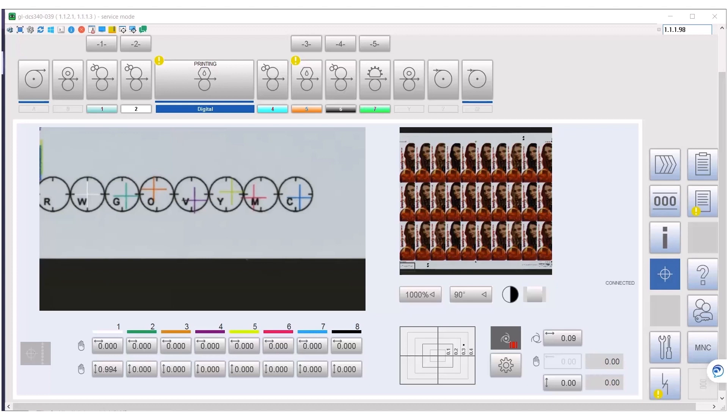This is our human machine interface, called HMI, the operator panel. Actually, the HMI shows what the camera sees inside the digital print unit.